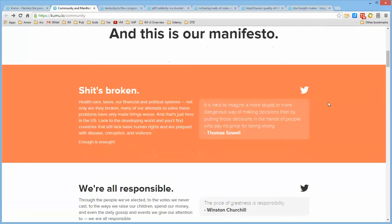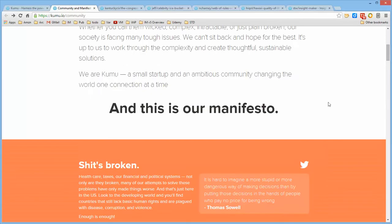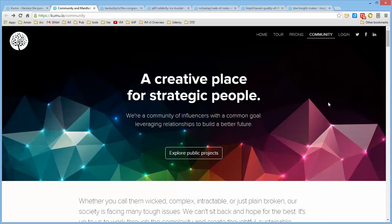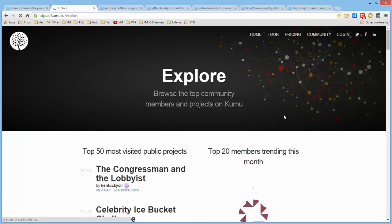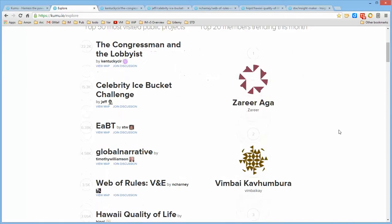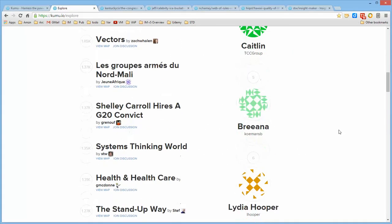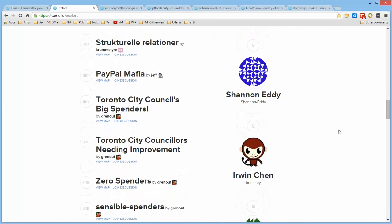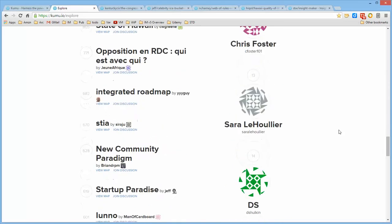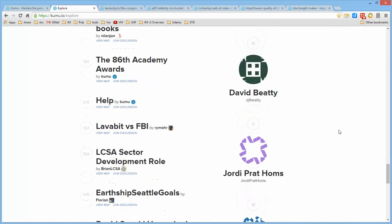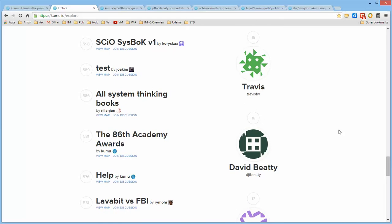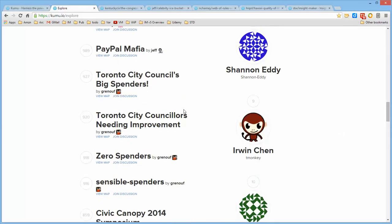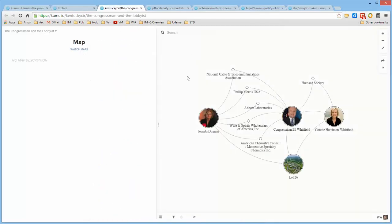Kumu is developed by the Moore brothers, Jeff and Ryan Moore, and they're a couple of people on a mission. If you go to Explore Public Projects, it lists the top 50 accessed projects that are public, created by numerous people, and you can simply click on them and access them. Here is the one about the congressman and the lobbyists.